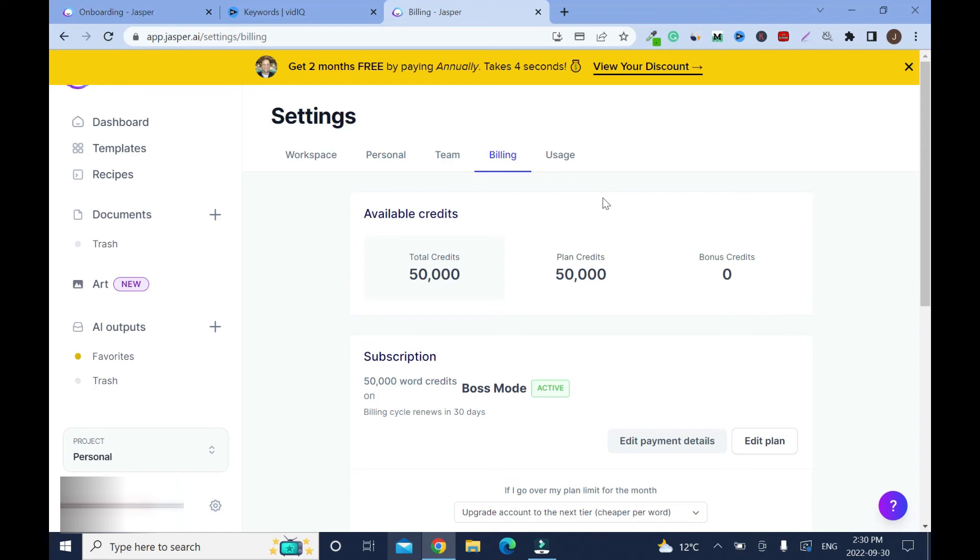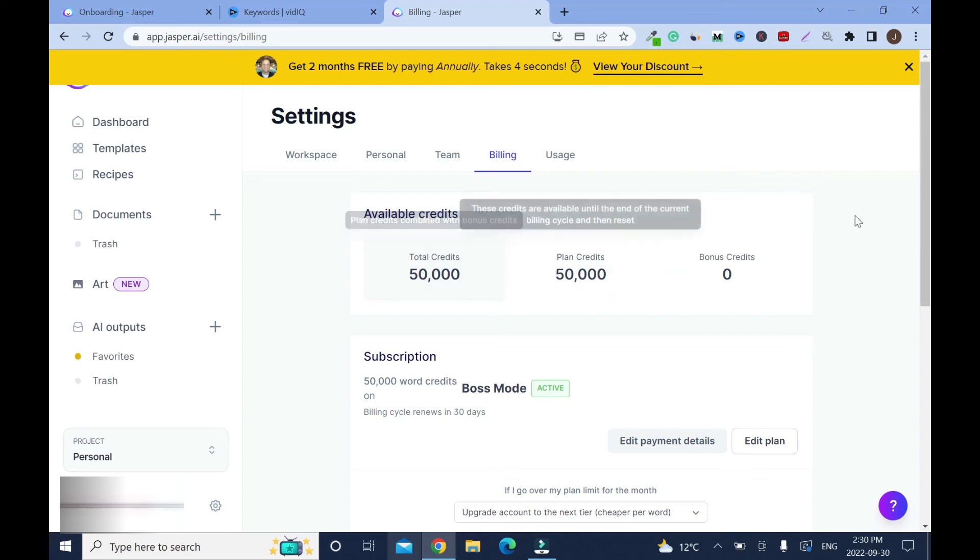One thing you have to realize is with the yearly subscription when you cancel you are not getting your money back. Let's say after the trial period is over, if two months into it you don't want it anymore they will not give you the rest of your money back. That's why I always prefer to go monthly with these things so in case I change my mind. But I know with this one you are good.